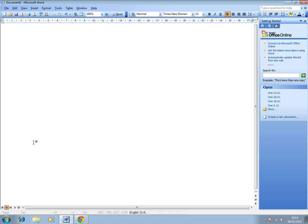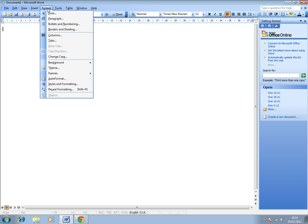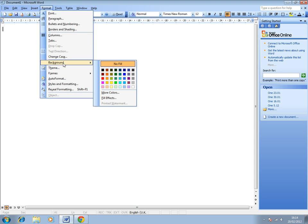So once you've got a new document open, you want to go up to the top and click on the Format menu. If you don't want to use your mouse, you can use the ALT key and press it down with the O key together, and then you'll get this menu that comes up. Then you want to drop down here to Background, and if you don't want to use your mouse, just press the K key and then this menu appears here.